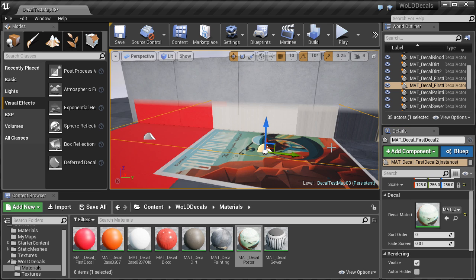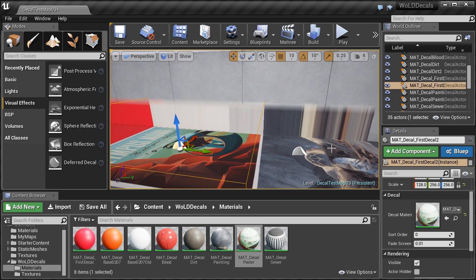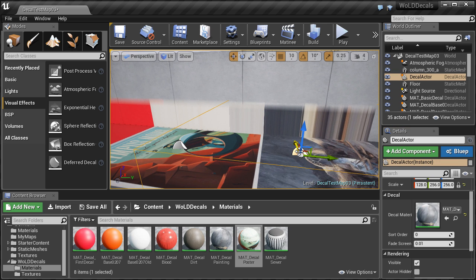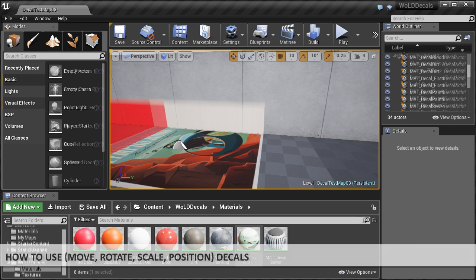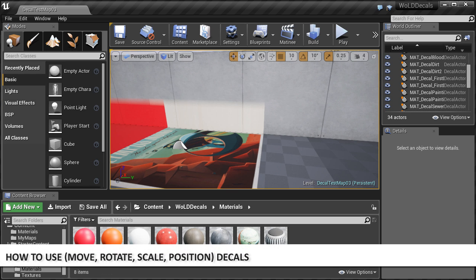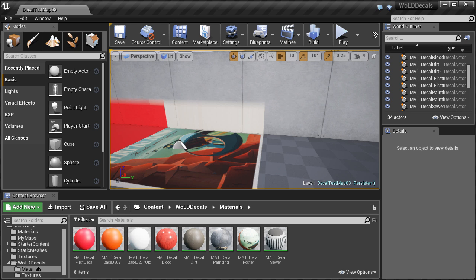To remove any decal, simply select it in the perspective viewport and hit delete. Once you've inserted a decal, you can move, rotate, scale and project that decal on any surface inside your level.